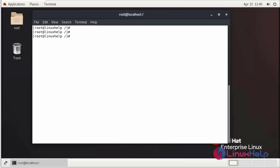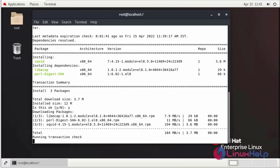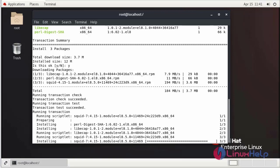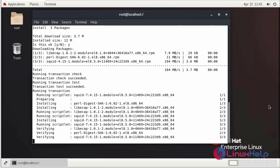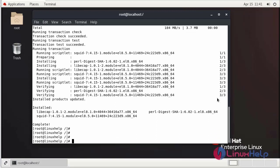The package name of the SQUID server is yum install SQUID. The installation is completed. Now we need to configure SQUID. The location of the configuration file is shown.